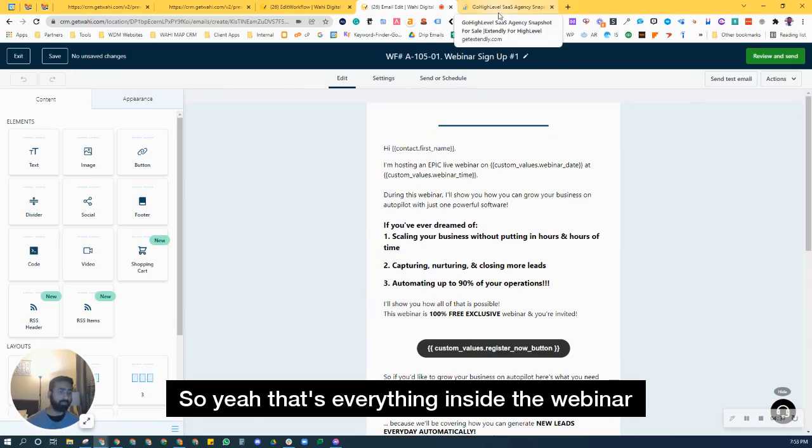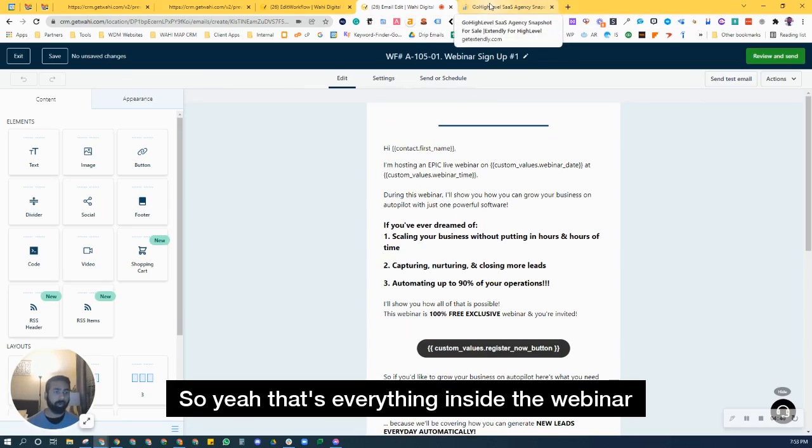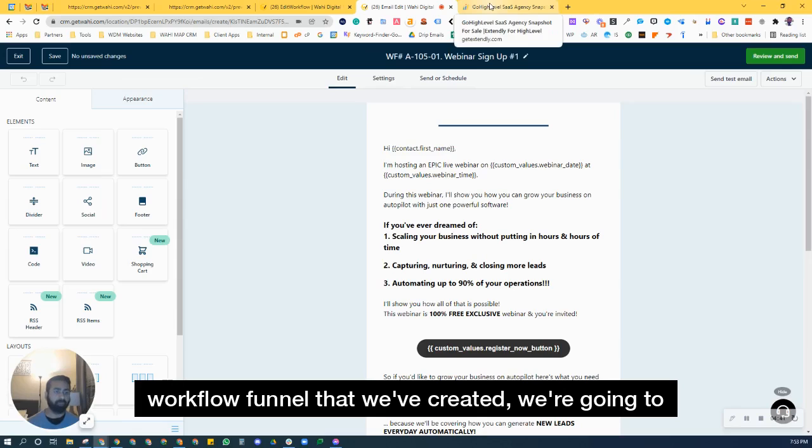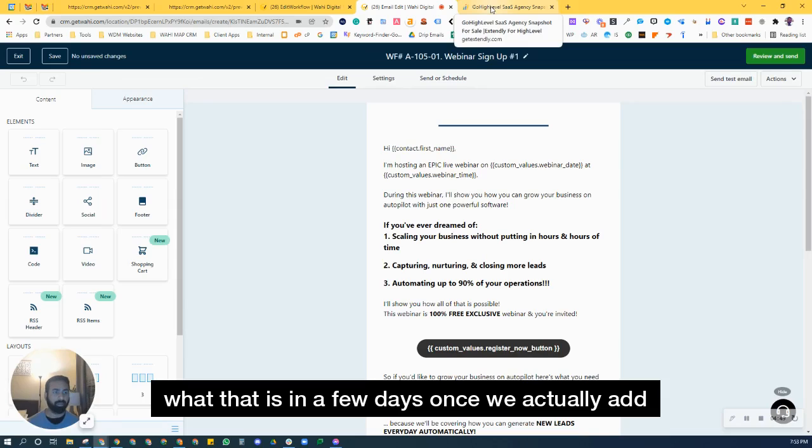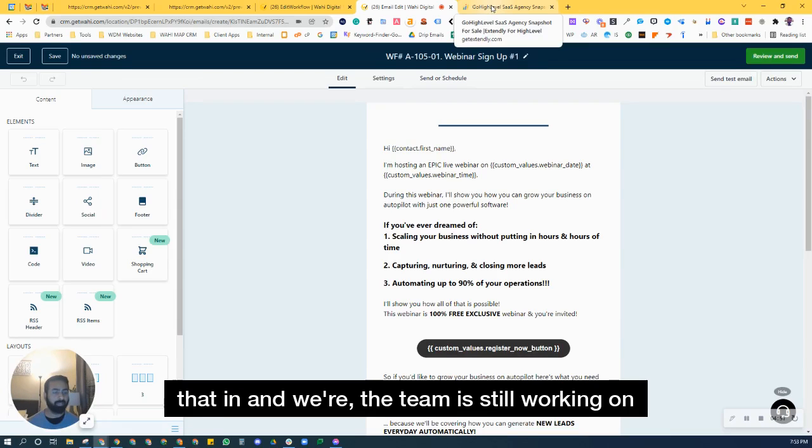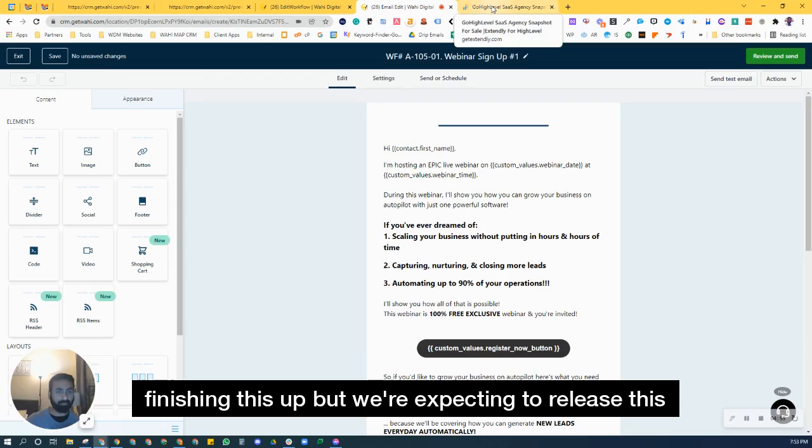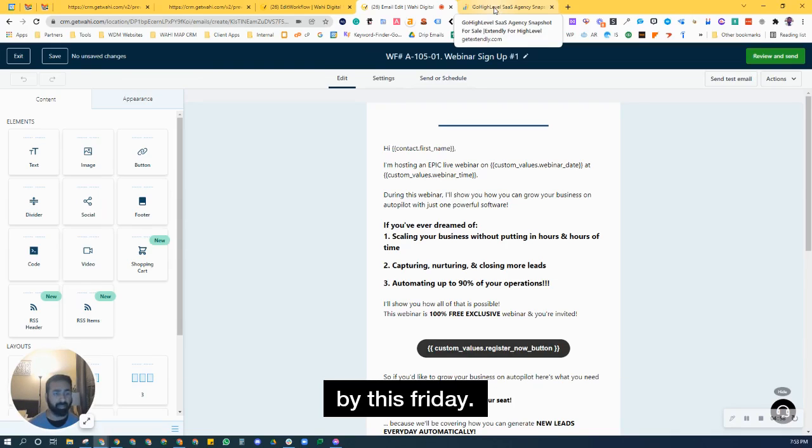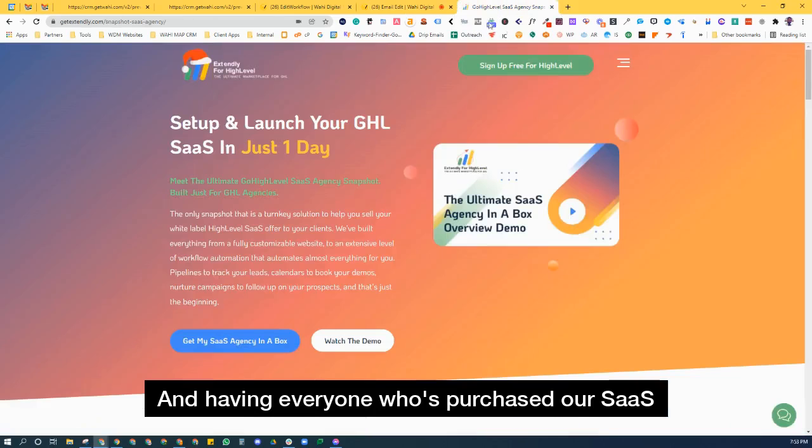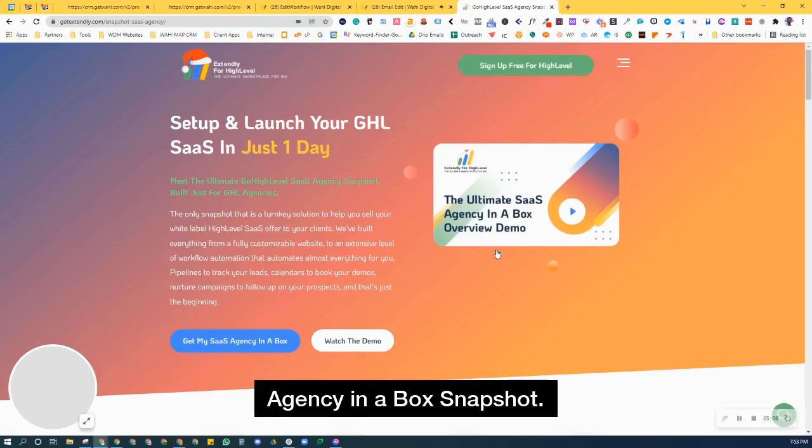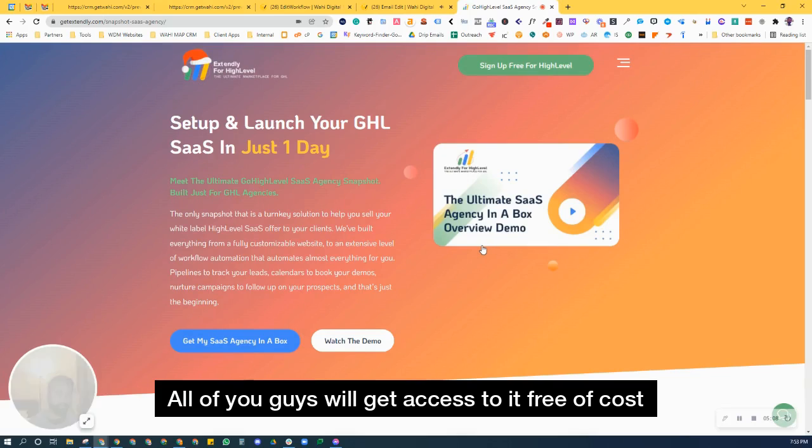So yeah, that's everything inside the webinar workflow funnel that we've created. We're going to be adding a few more things to this. And I'll tell you what that is in a few days once we actually add them in. And the team is still working on finishing this up. But we're expecting to release this by this Friday. And having everyone who's purchased our SaaS agency in a box snapshot, all you guys will get access to it free of cost.